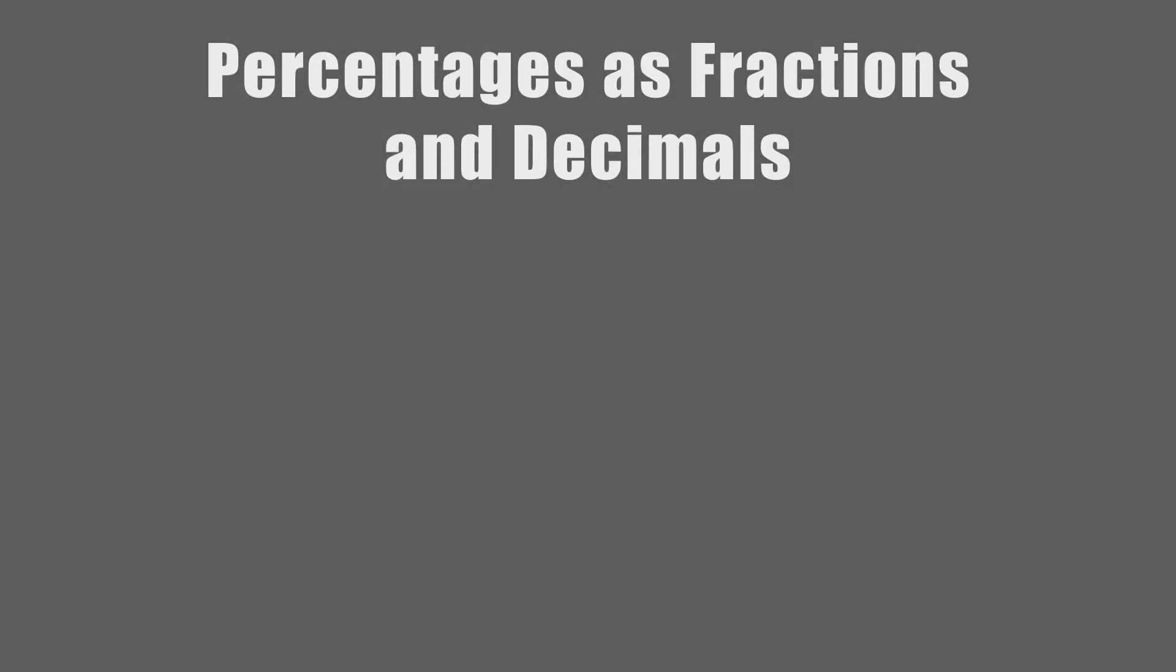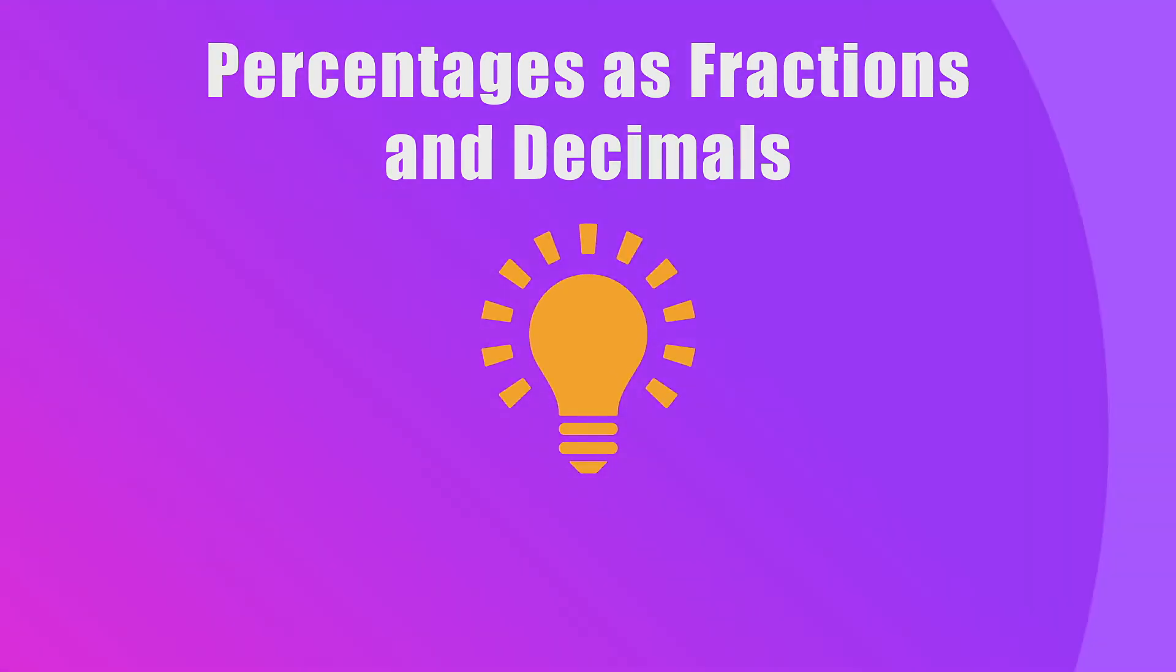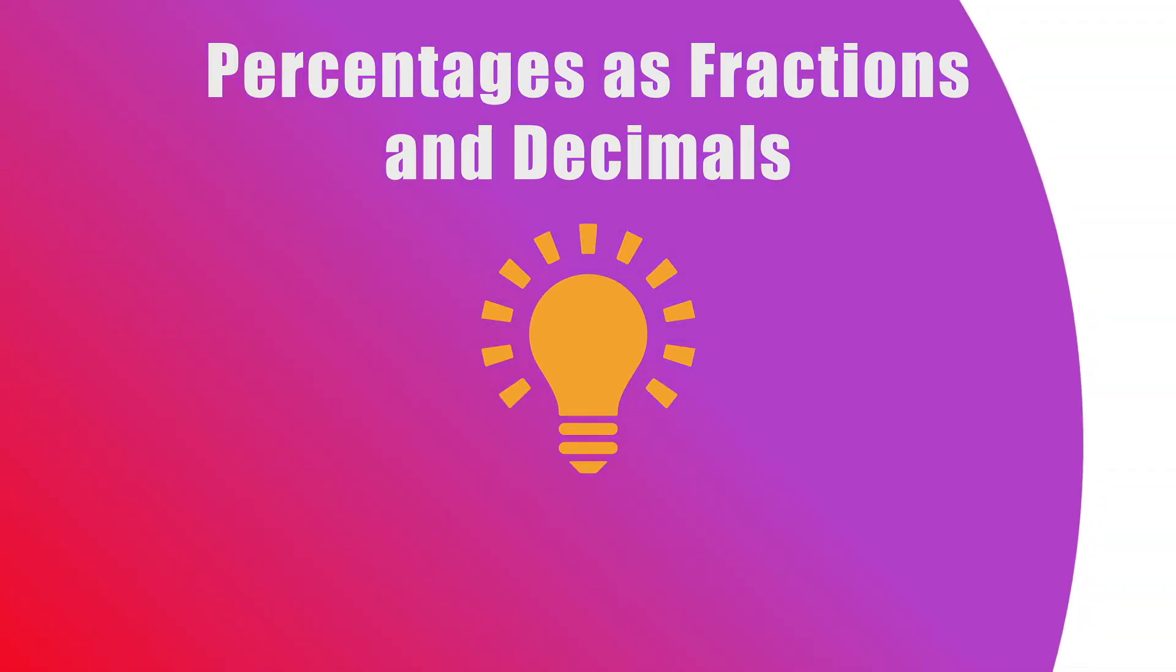And that's how you write percentages as fractions and decimals. See you next time!